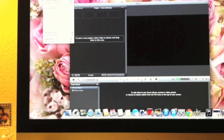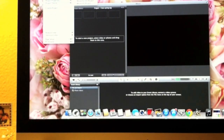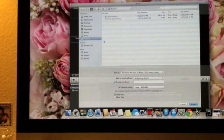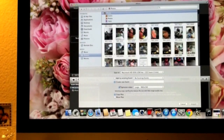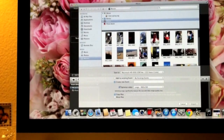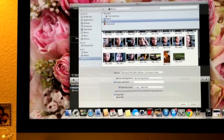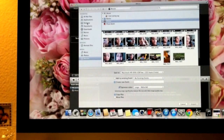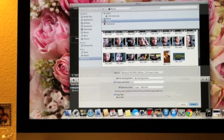To import, go up to File and down to Import, then go to Movies. This will pop up, and from here I'm going to click Movies because these are all my movies that I'm getting from my iPhone. If you were to have this from your camera, then it would be in Downloads, your Desktop, or wherever you filed it.